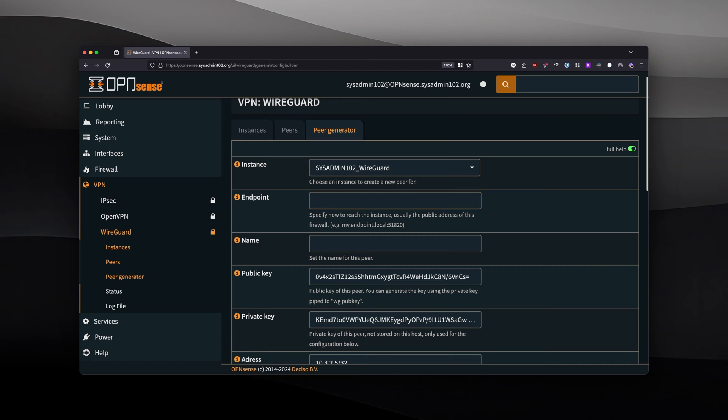Endpoint is going to be either your static IP address if you have one, followed by the port number for your VPN WireGuard server. By default, it's 51820.